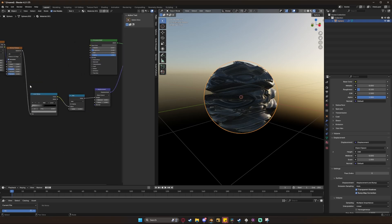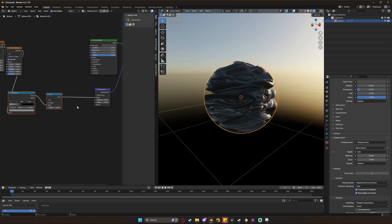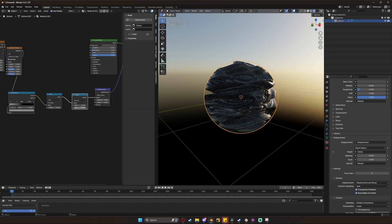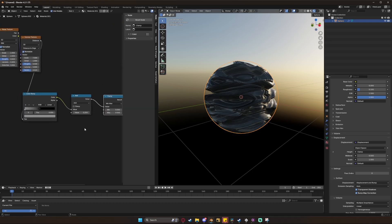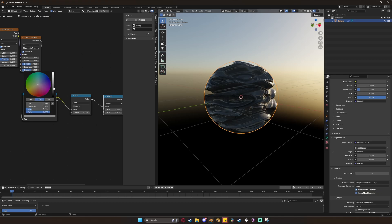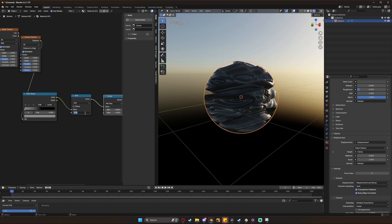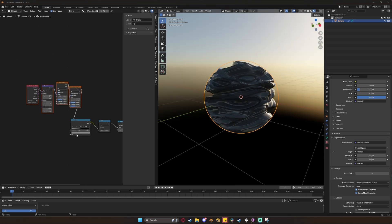Now if you want a bit more of a flat marble kind of shape you can add in a clamp node with a max of 0.5. Now if we increase the value of our white color on the color ramp or increase the value on our add node, everything on the inside will get pushed closer to the outside but it will never get bigger than the actual size of the sphere.